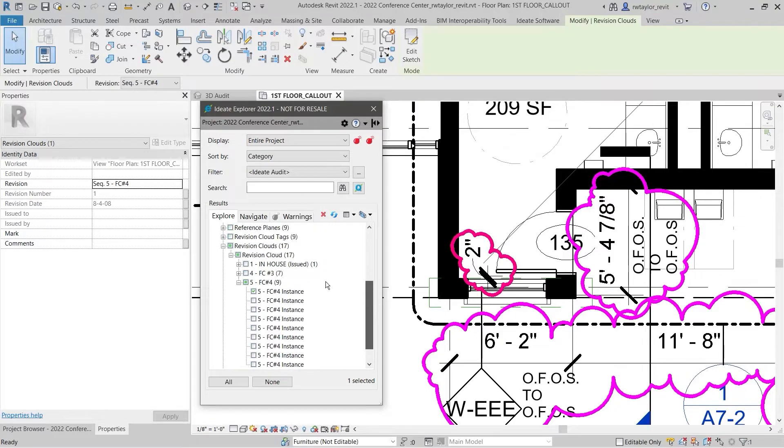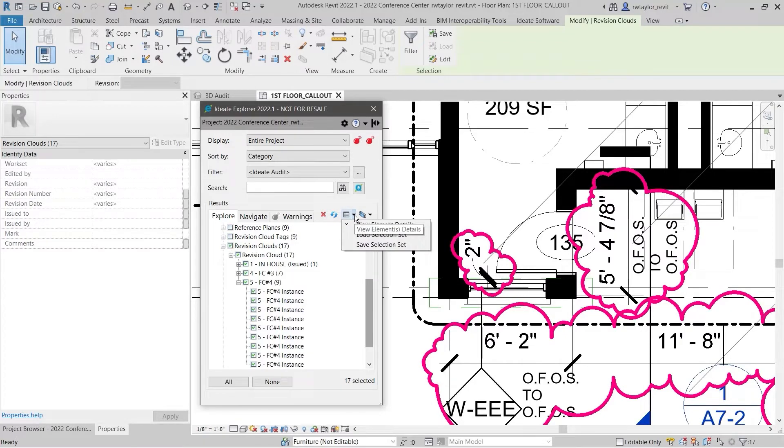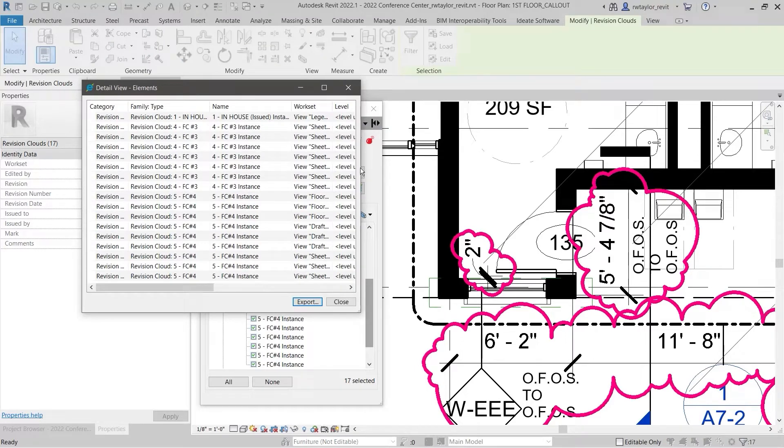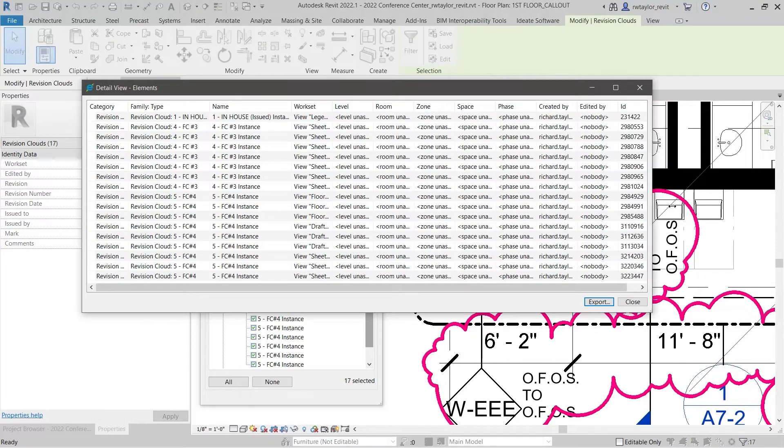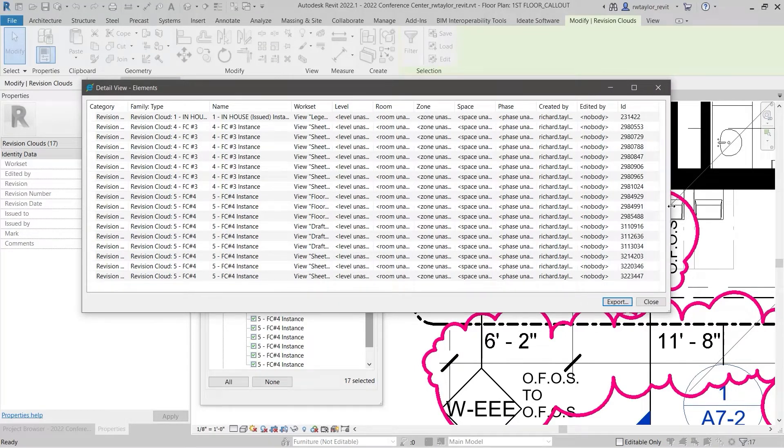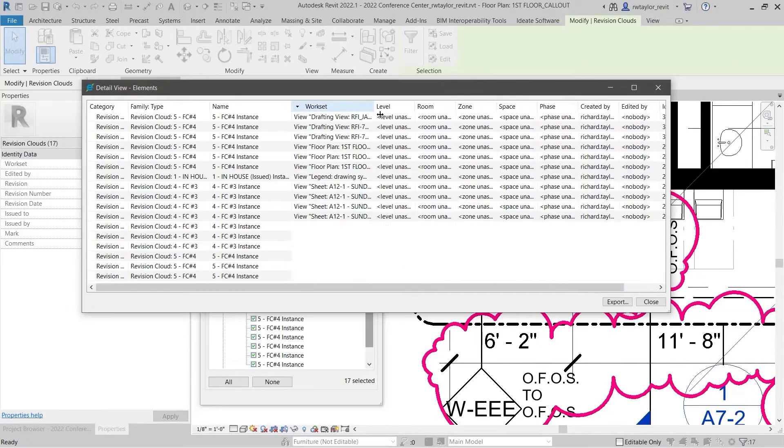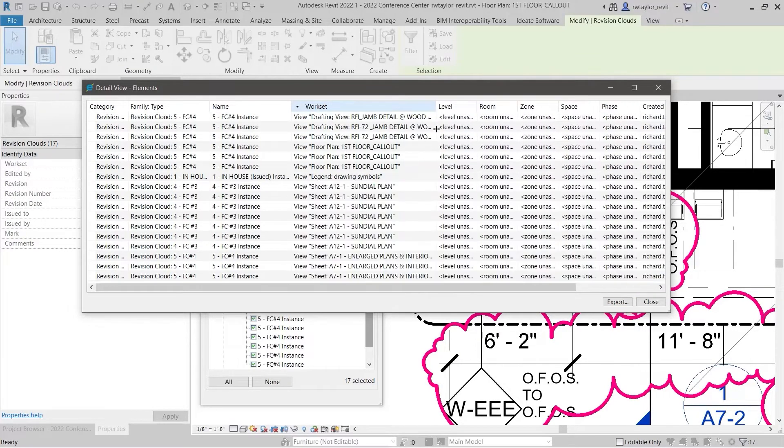With ID8 Explorer, you can review each instance by double-clicking to open each view. You can select a detail view to look at the information in more detail. Notice how each revision indicates its appropriate view or sheet through the worksite assignment. You can also generate an Excel list of these revisions by selecting the export command on the detail view dialog.